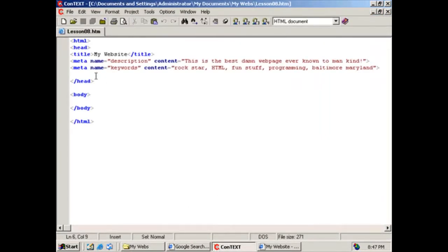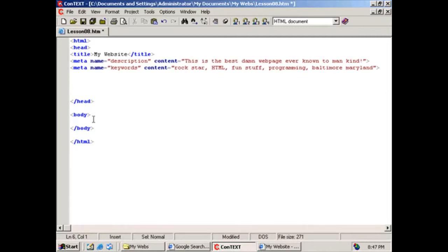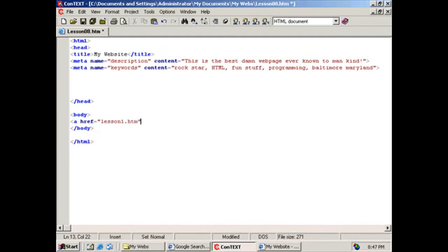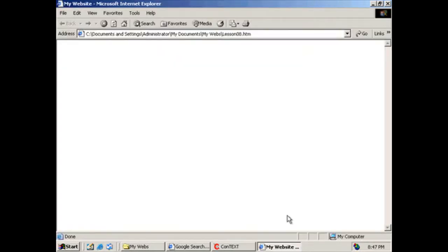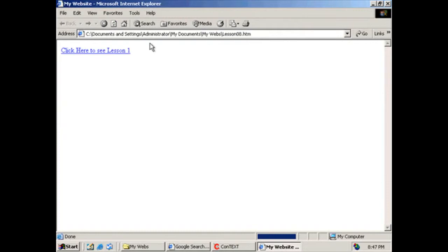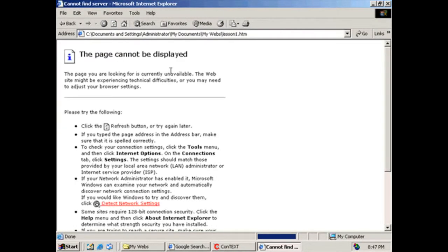Another thing I want to show you, other things that we can put inside this head tag. Do you remember how when we set up a hyperlink? As a matter of fact, why don't we set up a simple hyperlink? Click A, H-R-E-F, equals lesson1.htm. Click here to see lesson1. Here's our simple hyperlink. Save it, and if I refresh it, I should have a hyperlink, and if I click on this, it'll open up lesson1.htm.